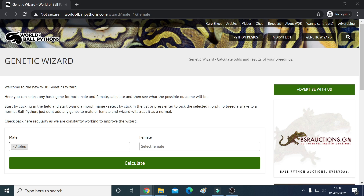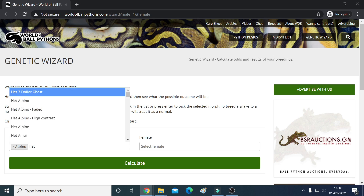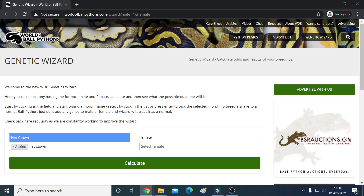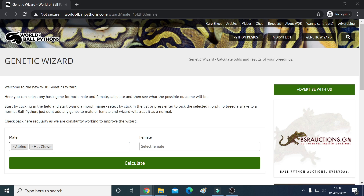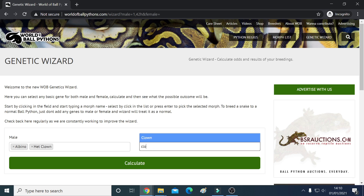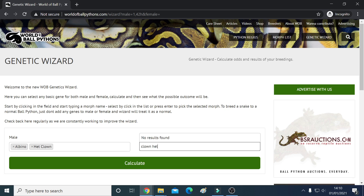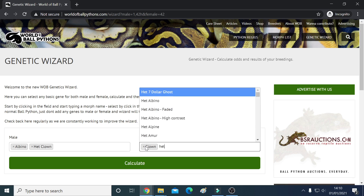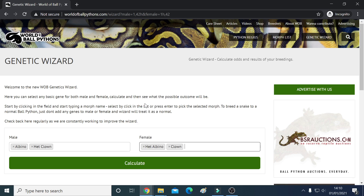Let's say we've got an albino that's het for clown — so you put in het clown as the male. Then on the other side, let's say we had a clown that was het for albino. I think you've got to press return — so it's clown, then return, then you go ahead and select albino, click that, and then you calculate.